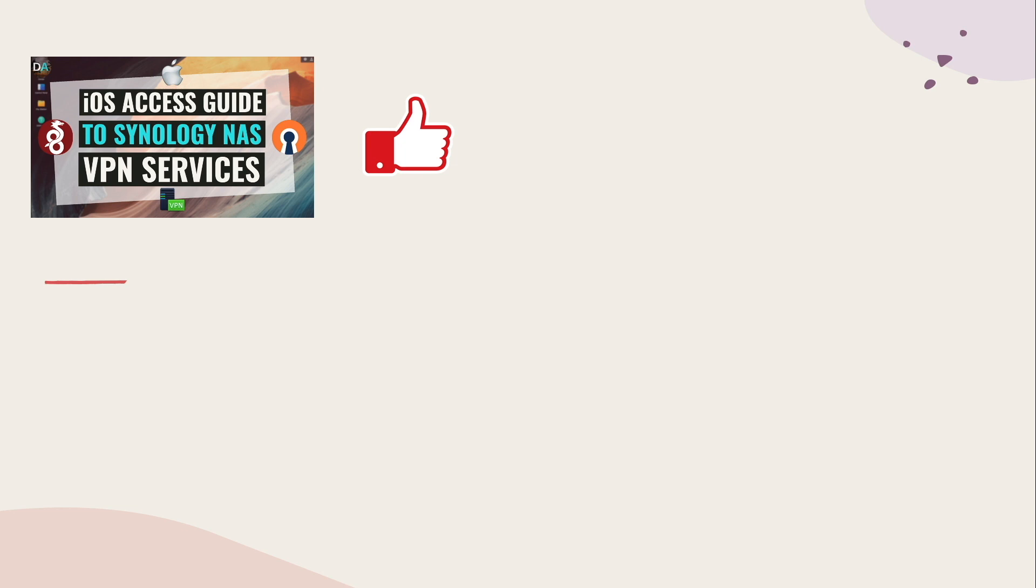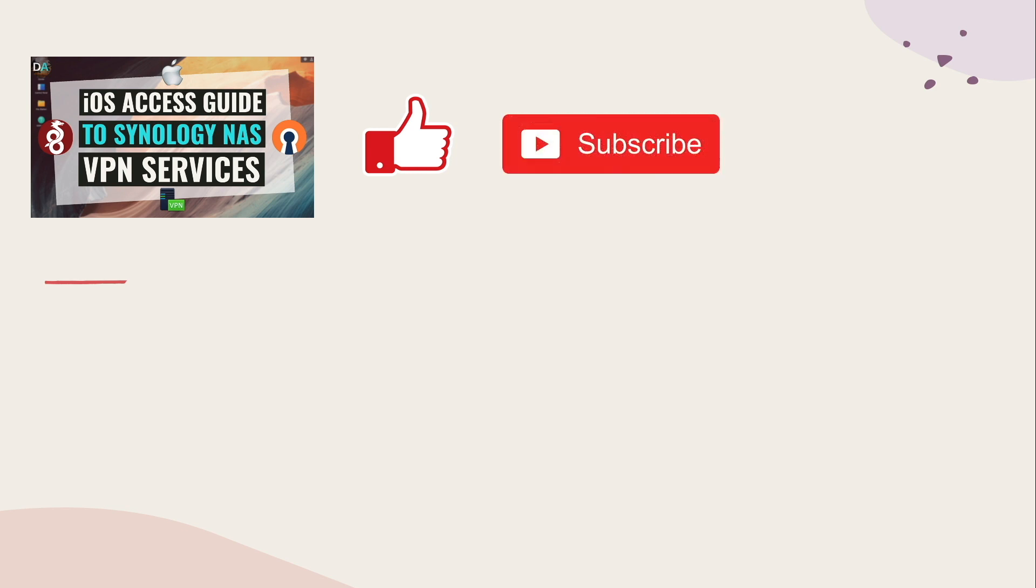Also, check out some of my other videos listed here on screen as well. Lastly, I'd be grateful if you would consider subscribing to this channel and consider supporting my work as well by buying me a coffee. The link is in the description below. Thanks so much for watching.